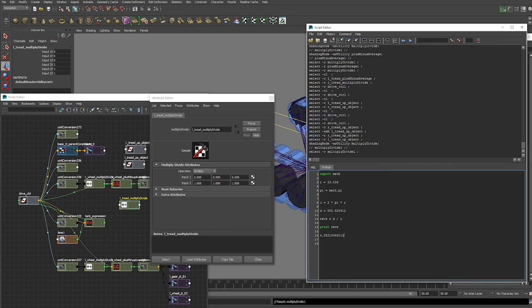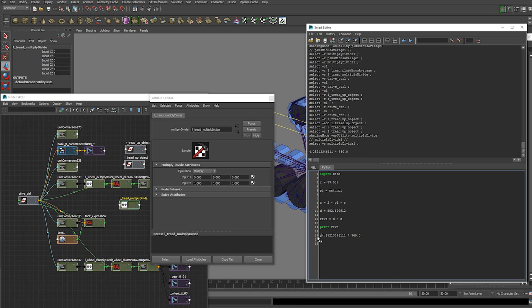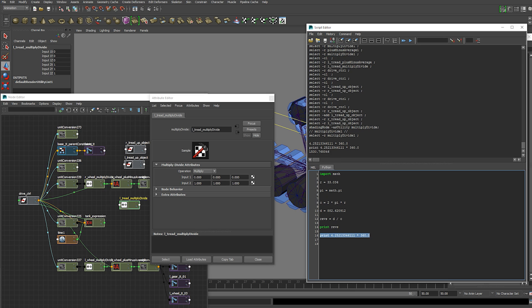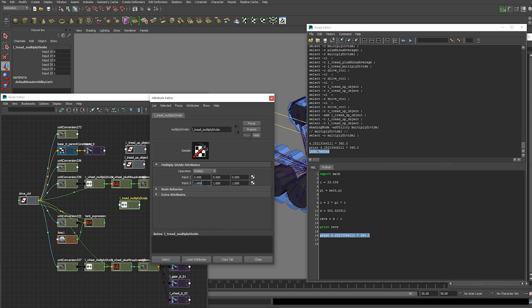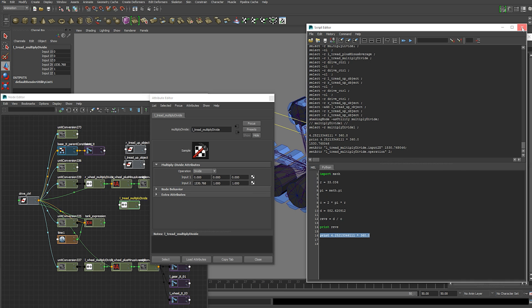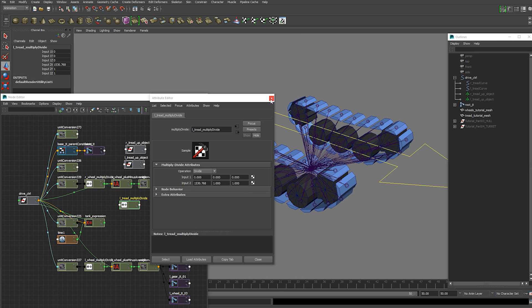So we're going to multiply this by 360.0. And that will give us 1530.77 roughly. So this goes into the second input x value. And you want to turn this to divide. You can close this now.